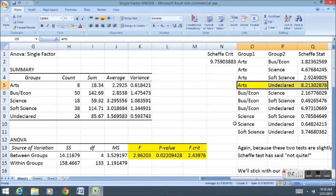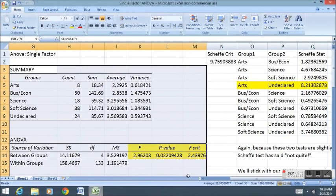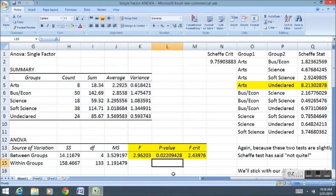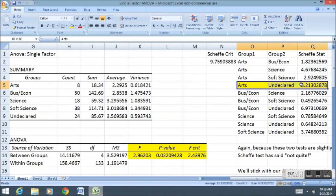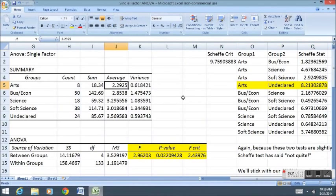That said, since our tests came to different results, we should stick to the results of the first test that say there was a difference and focus on the greatest difference. Basically, focus on the ARTS and UNDECLARED group. ARTS and UNDECLARED show the most statistically significant difference of the bunch, therefore we can be most sure that they are different.